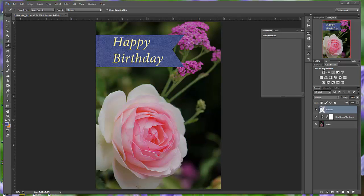Welcome back to Photoshop Classroom in a Book, Chapter 1. We are starting again on page 19, working with tools and tool properties, using context menus.